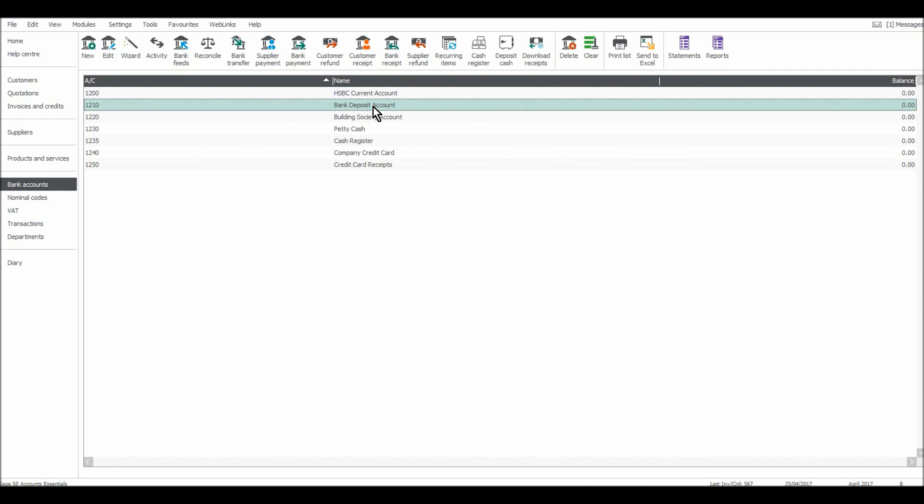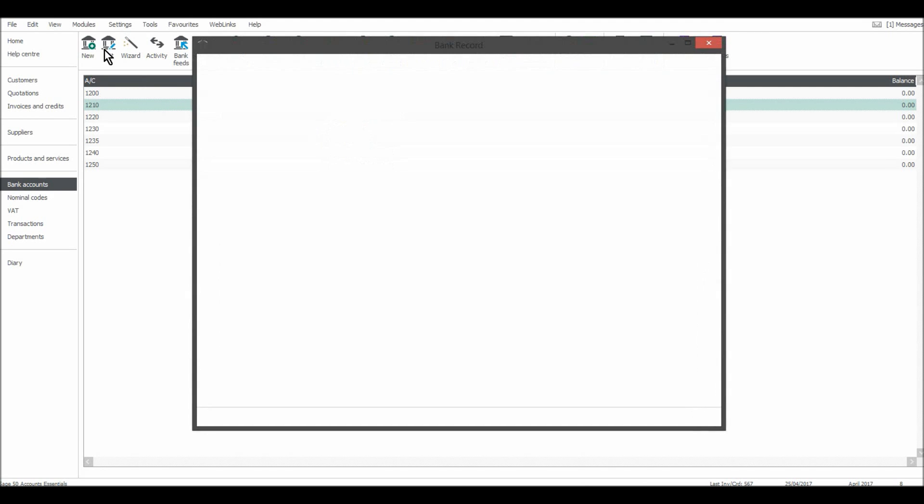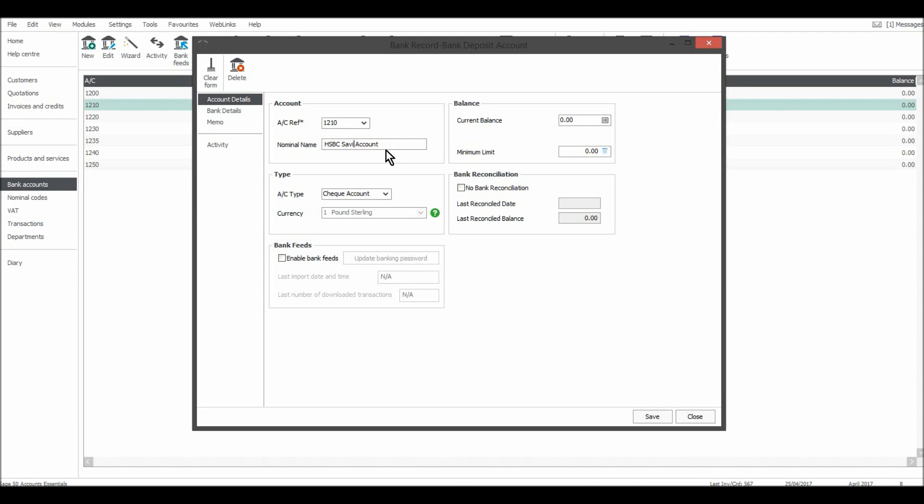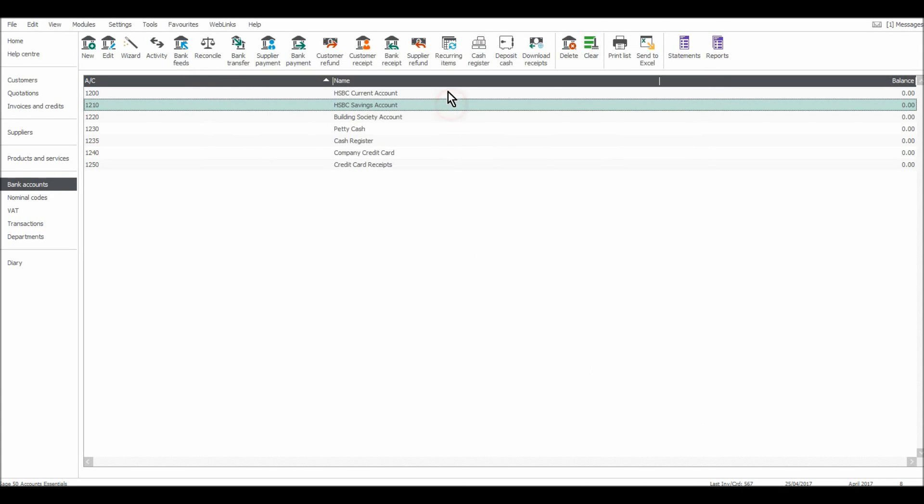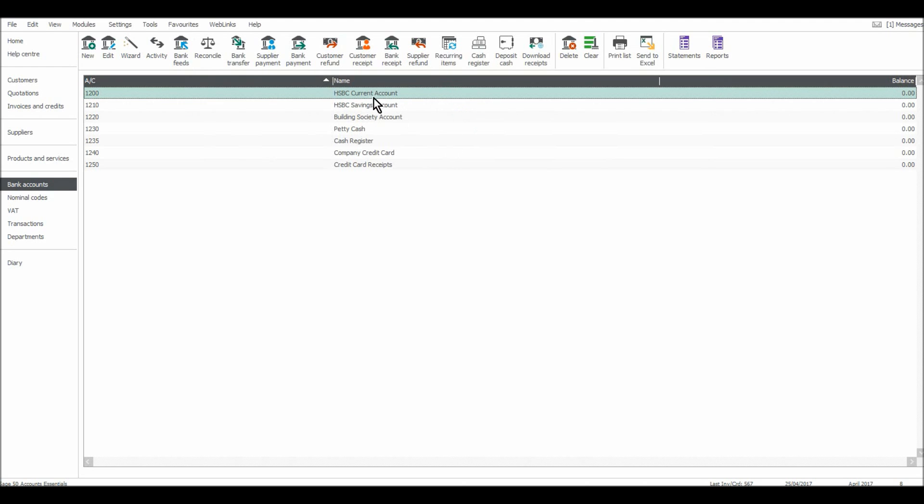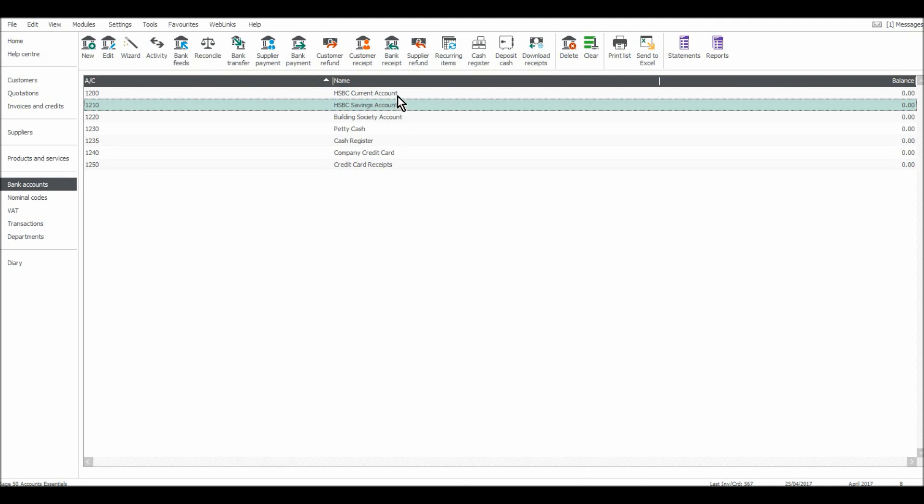And then on here, I'll double click on that, or I can highlight it and press the edit button. I'm going to do HSBC savings account. And I'll save that. So you can see there now on here, HSBC current account and HSBC savings account.